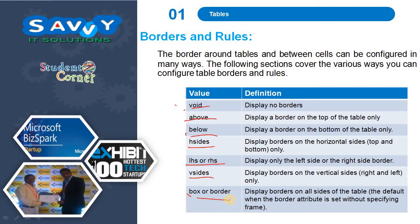Box or border is the default when the border attribute is set without specifying the frame.